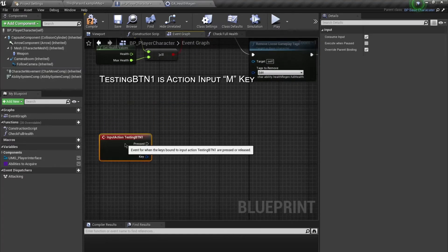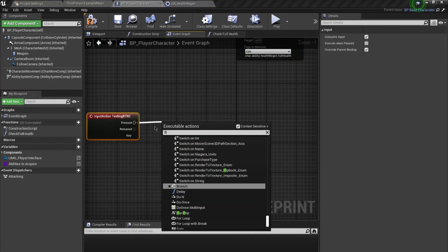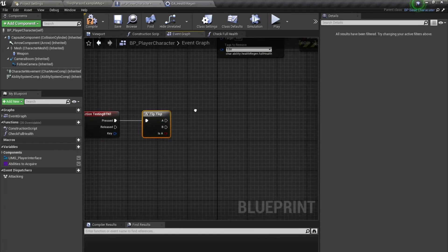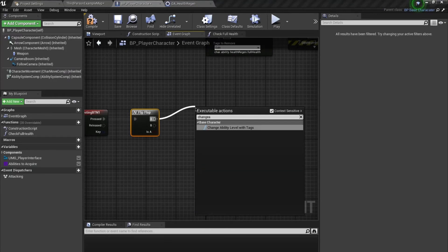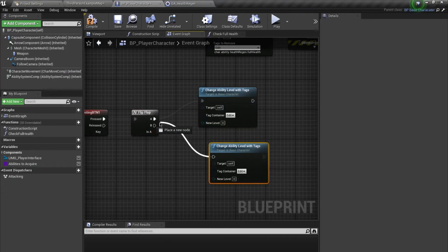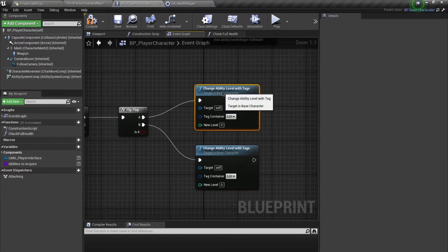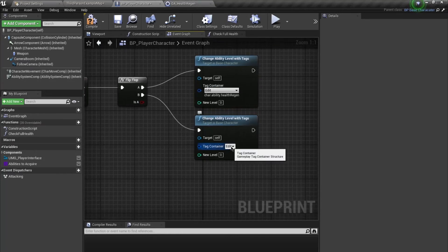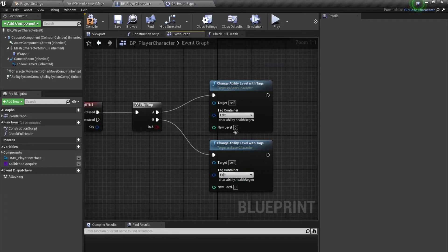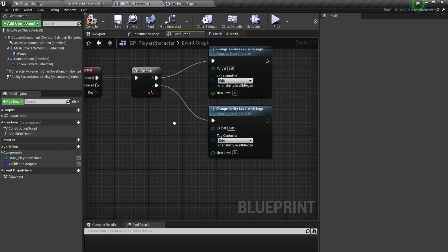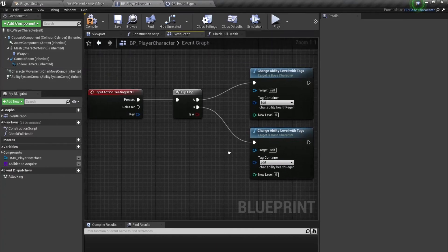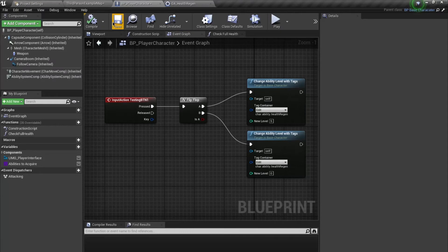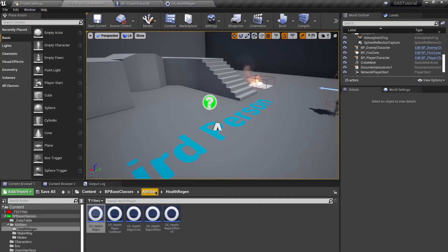On the testing button I'm going to call 'Flip Flop', and I'm going to say 'Change Ability Level With Tag'. I'll call this on B as well, and for this I'll reference the health regen tag: 'Character.Ability.HealthRegen'. For the first press I'm going to change this to level 5 so health regenerates at 120, and for the flop I'll set it to level zero so health changes by six.